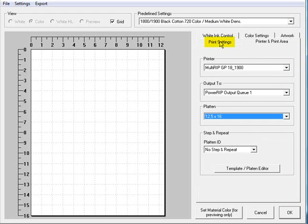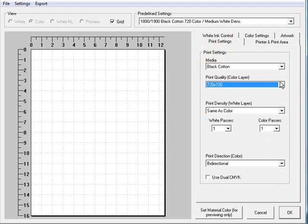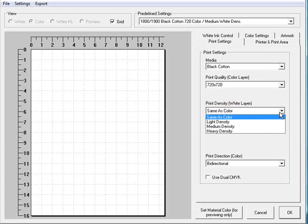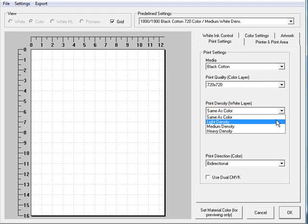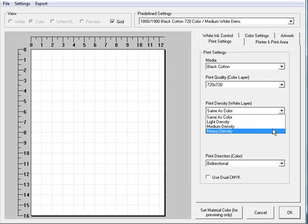In addition, you can go to your print settings tab and choose between the different medias and the different print quality resolution available for the color layer. You also have your print density for your white ink layer, whether it be light density for very light garments, medium density for the average t-shirt type material, or heavy density for items that are much thicker like sweatshirts.